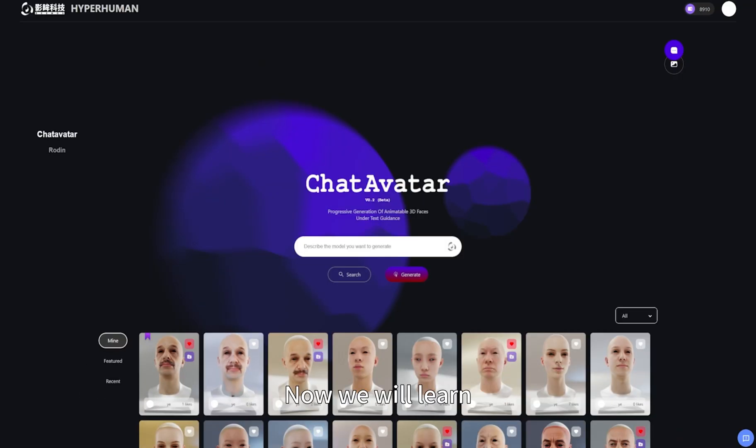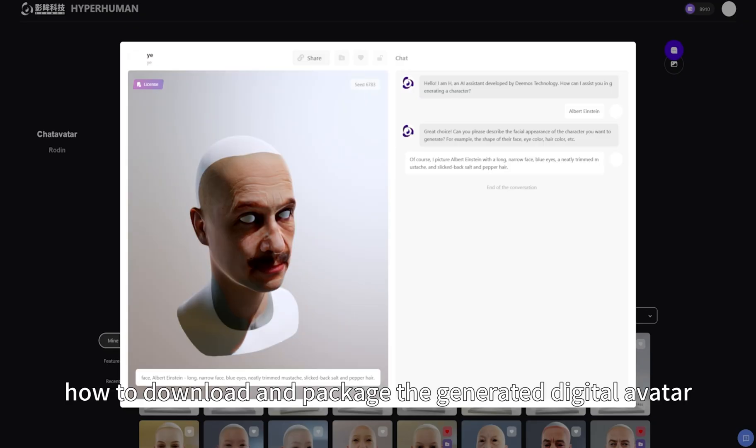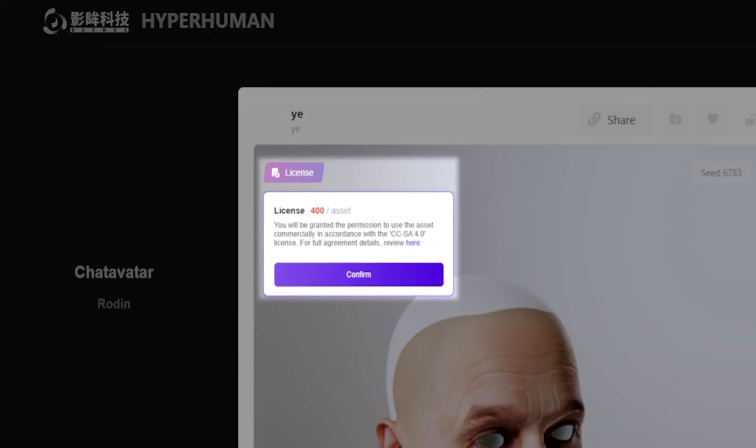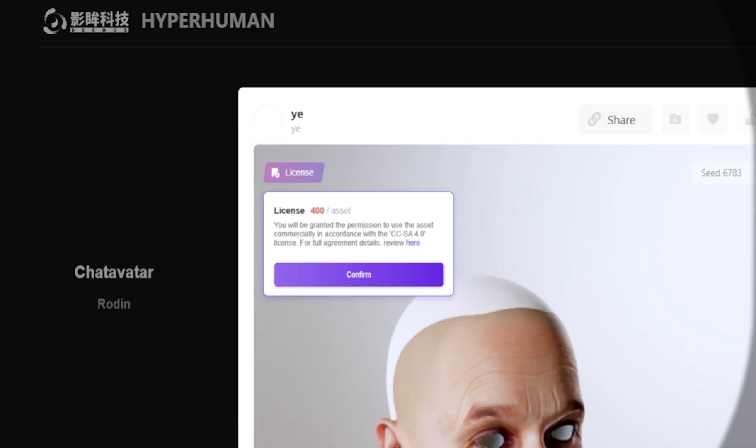Now we will learn how to download and package the generated digital avatar. Before downloading, we need to confirm the license.